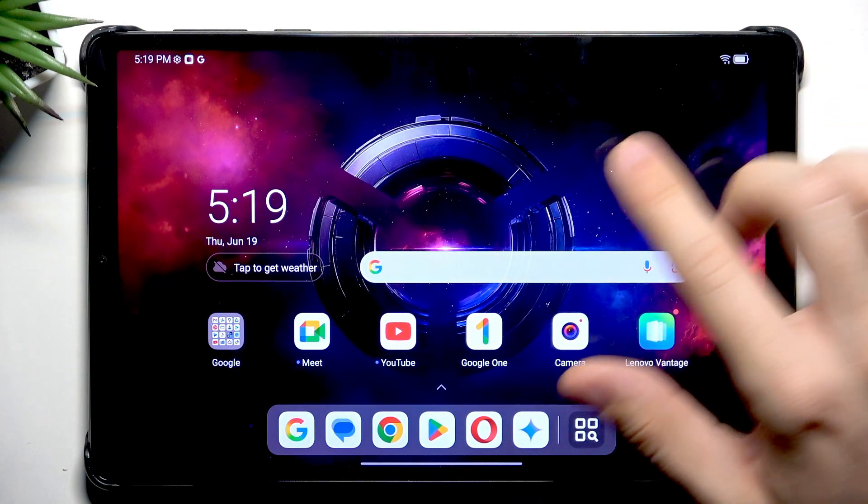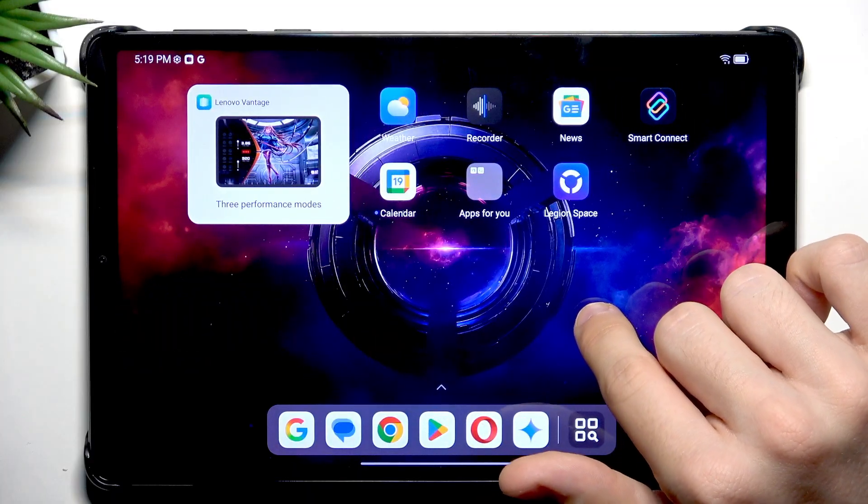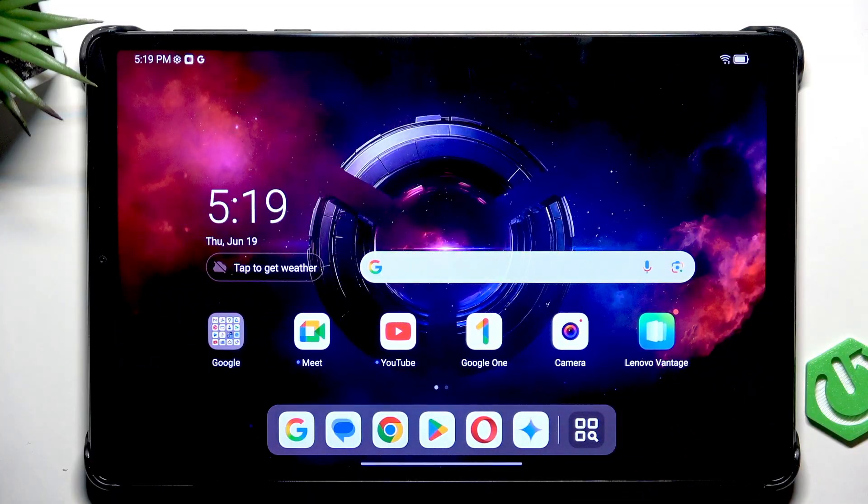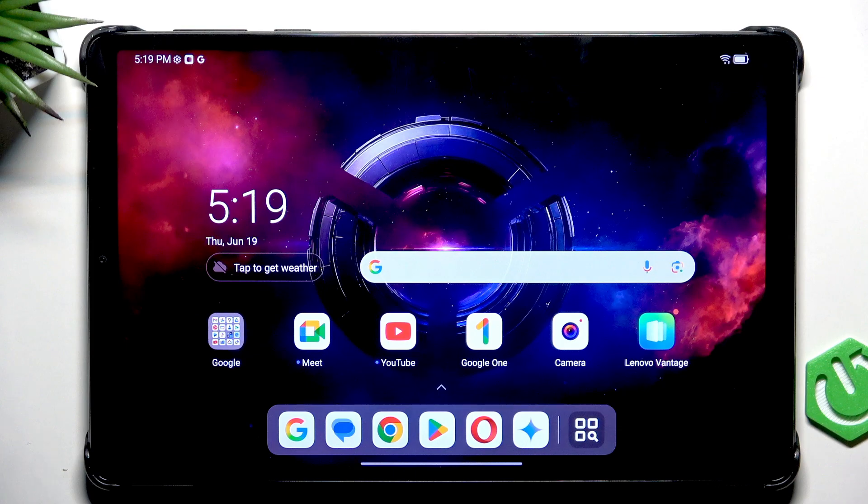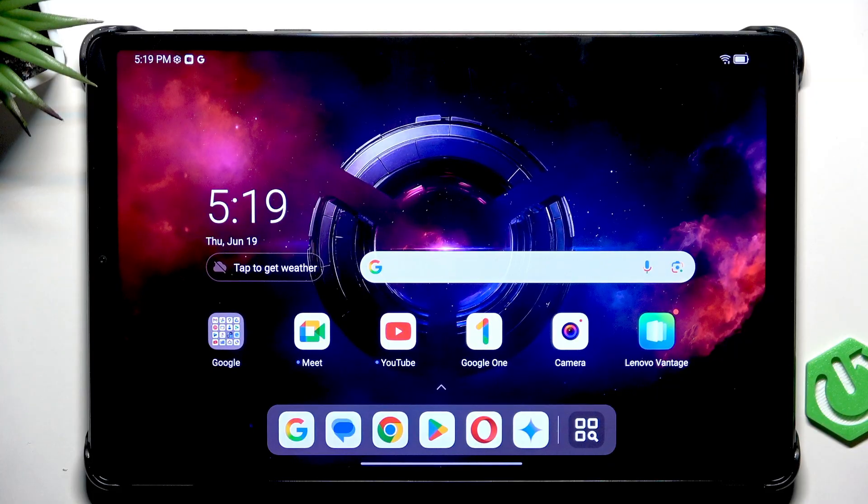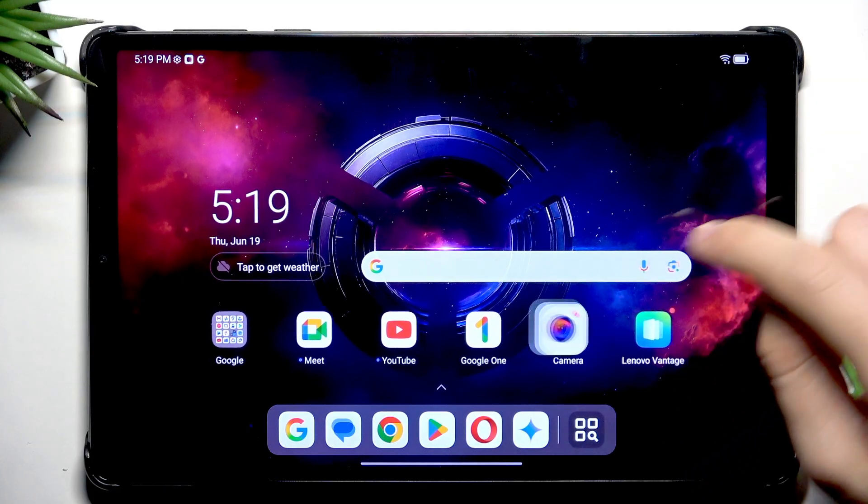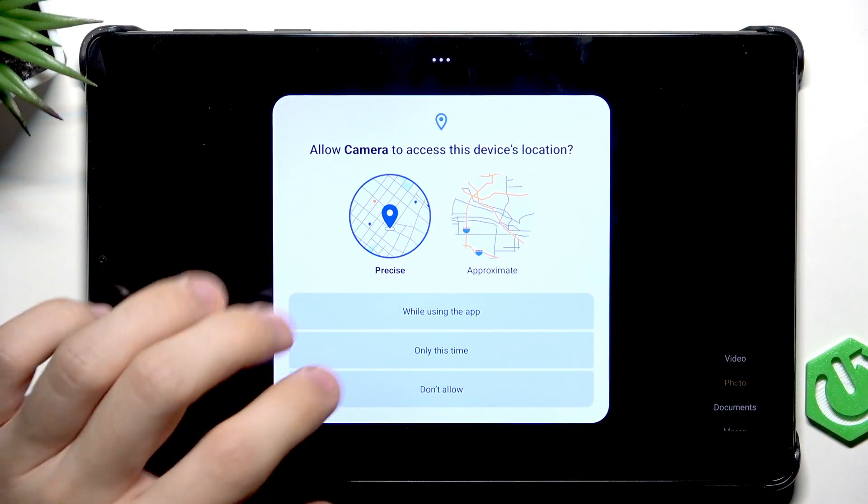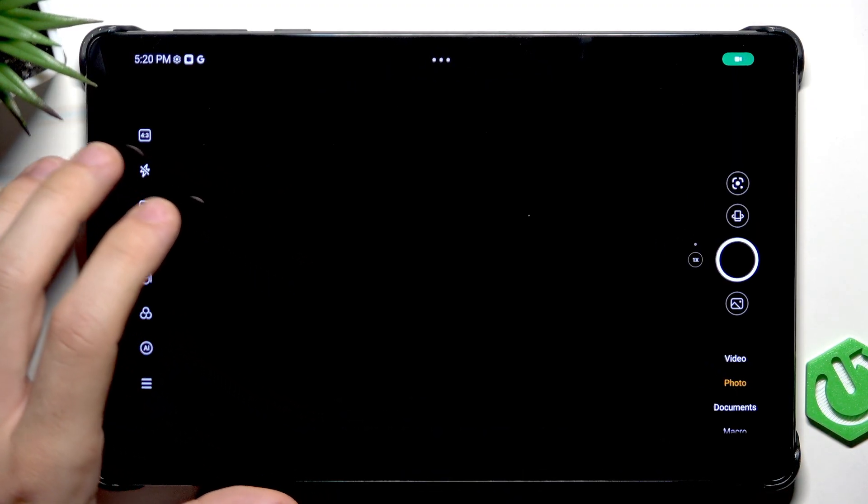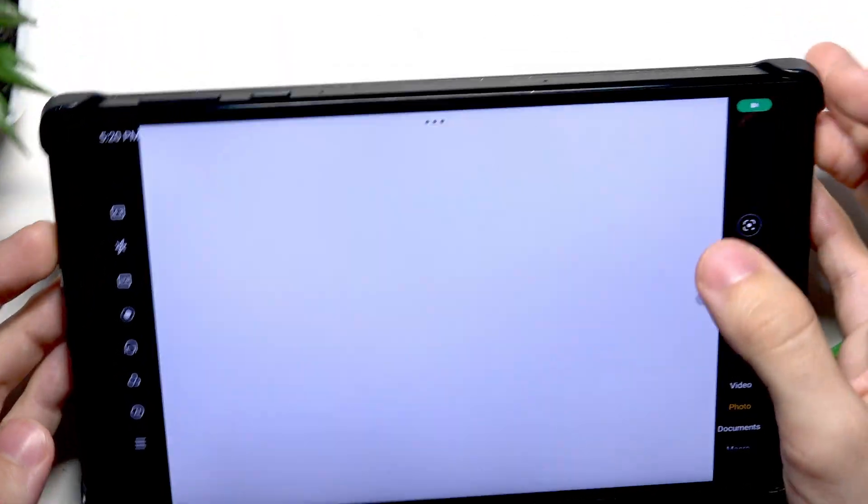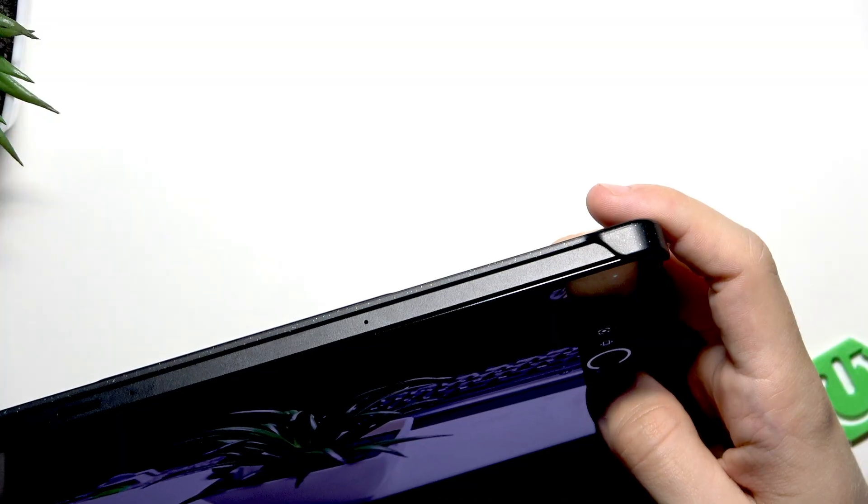Now you can also change your wallpaper and you can set something provided by Lenovo but feel free to set it to something more custom like your own photos taken on this device, transferred from a different device or downloaded from the internet. I'm going to take a photo with the camera because I don't have any photos right now. Let's take any photo whatsoever.